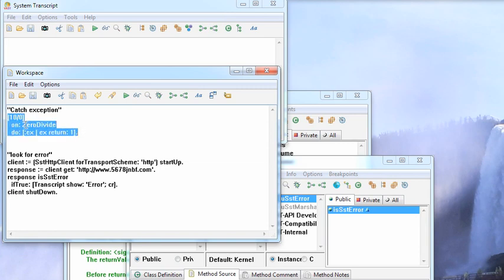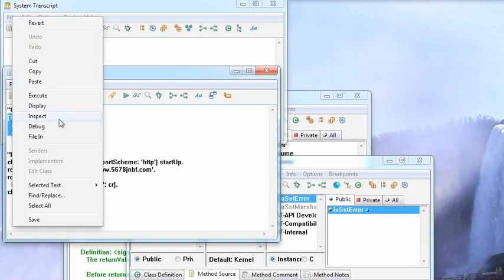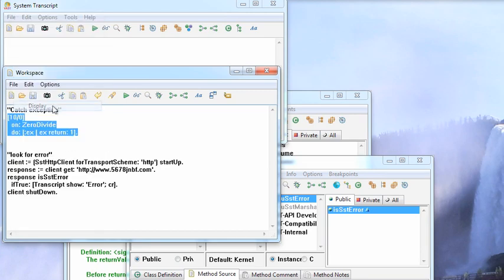In some cases, you have something like this divide by zero where you get what you expect out of Smalltalk. You do a display on this and I'll get back one because I'm saying on the zero divide error, go ahead and return one. So on error, do whatever.